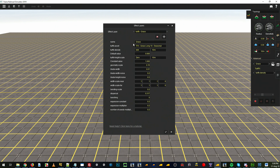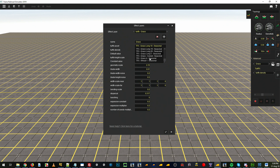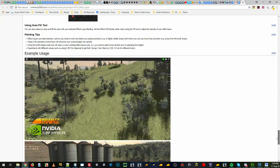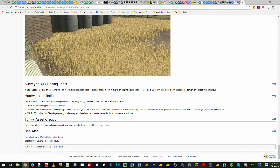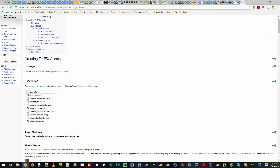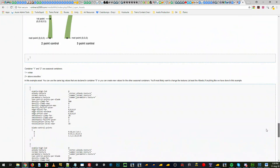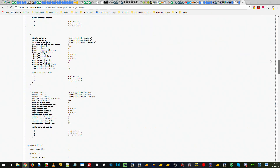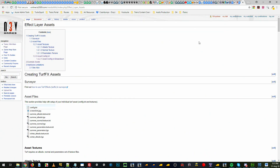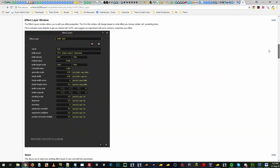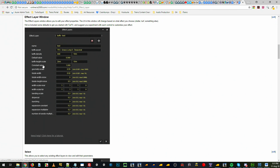At the top we can see that the effects layer has a name. The next option is an effects layer asset. These assets are created with config and texture files and imported into Content Manager. If we scroll down to the bottom of this page there is a TurfFX asset creation page. We'll do another tutorial video on actually creating a TurfFX asset and submitting it into Content Manager, but for now this tutorial will cover the parameters for TurfFX.